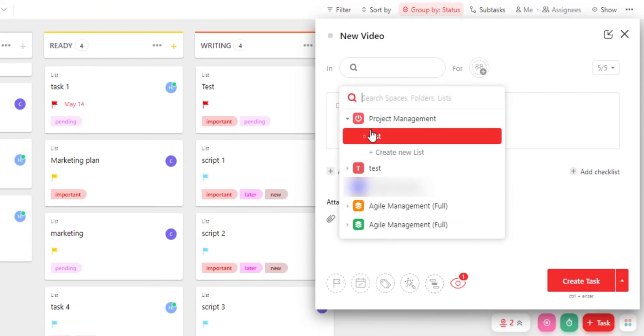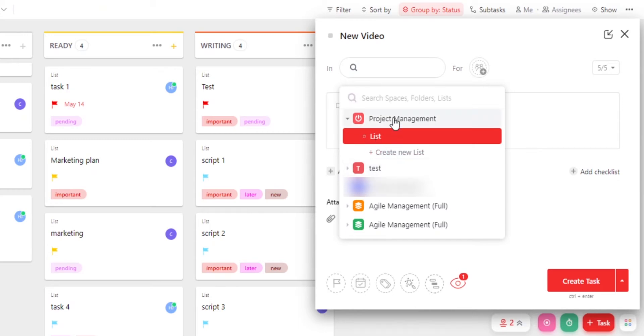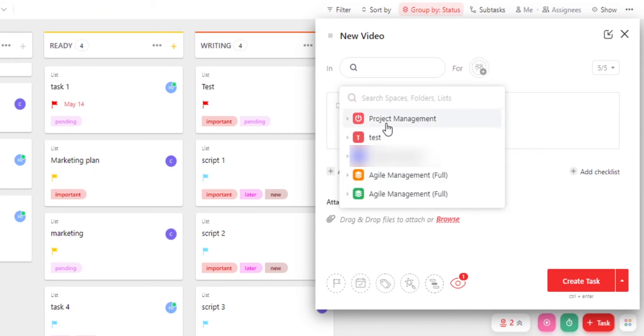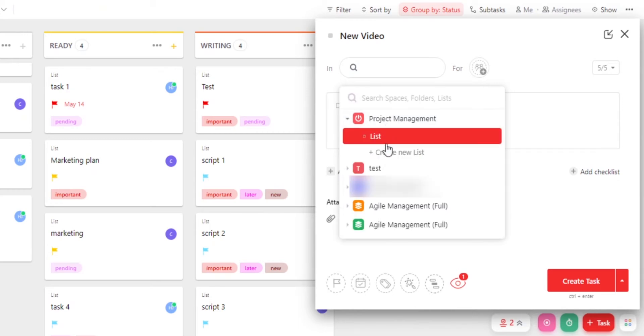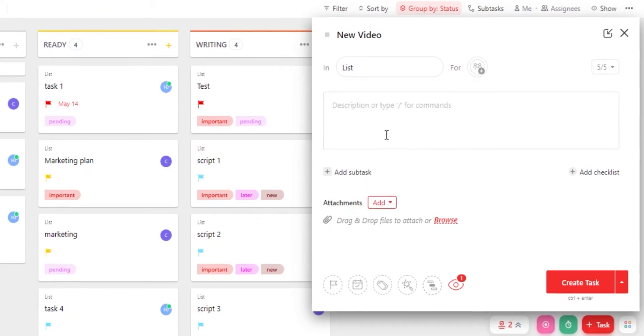Now we can select different boards and different workspaces and then we can select different lists. So I will select this one right here and select a list.